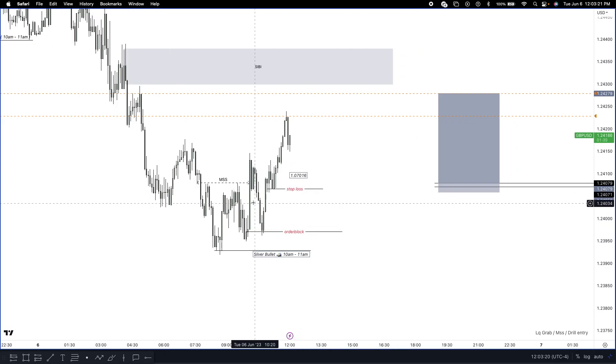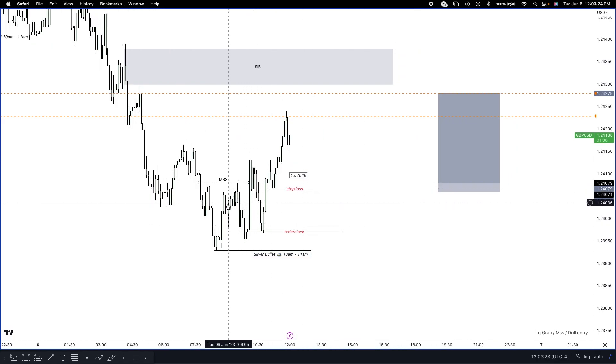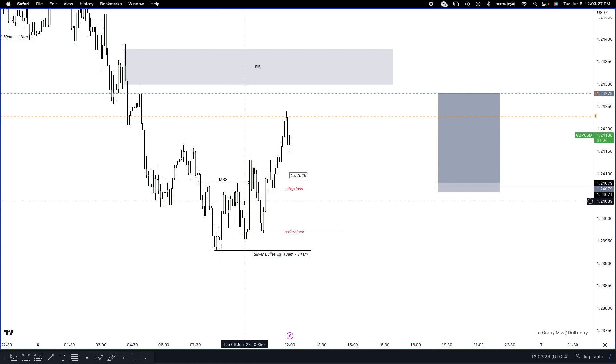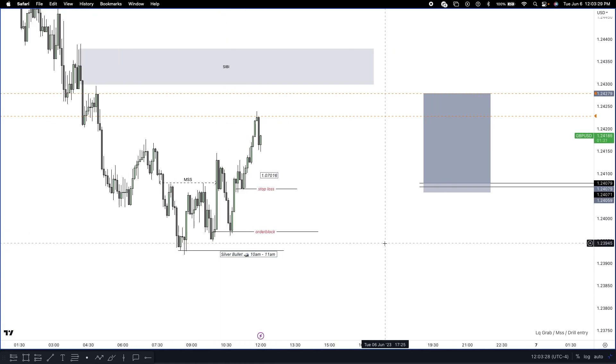I came to my charts at 10 a.m. because that is the Silver Bullet window. I don't need to be in the charts at 8 a.m. or 9 a.m. — at 10 a.m. I know I'm going to get a setup on the lower time frame.